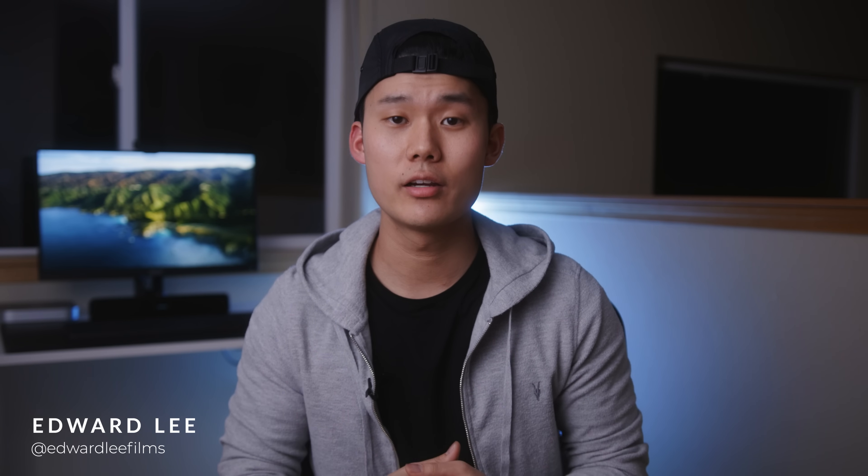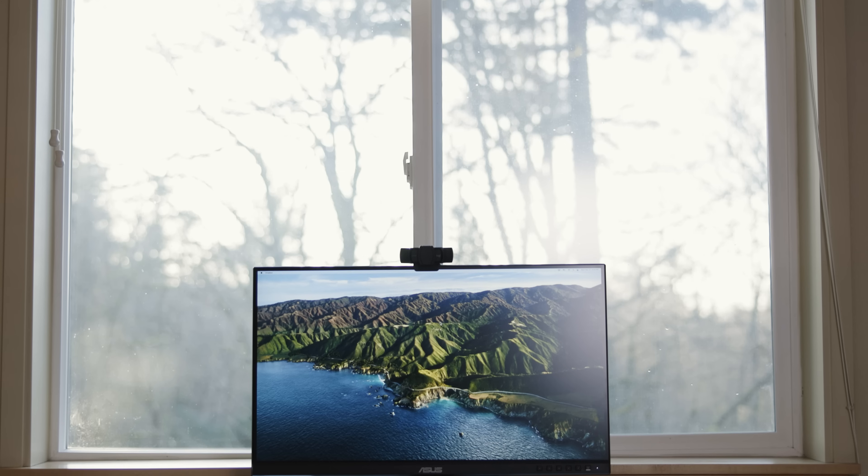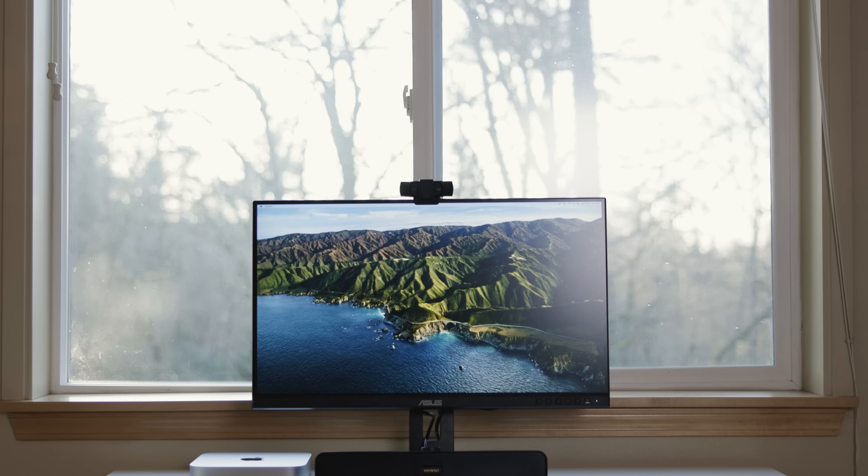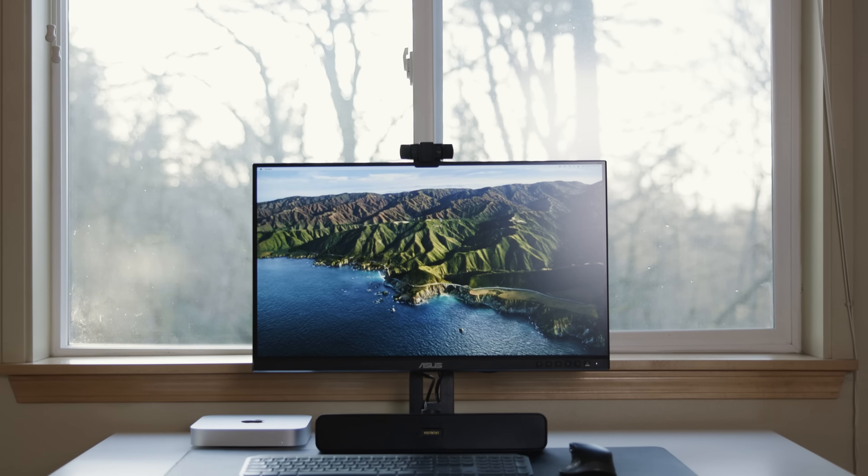What's up everyone? Welcome back to the YouTube channel. If it's your first time here, welcome to the channel. My name is Edward Lee. I'm a filmmaker and photographer based in Seattle and this video is going to be about this affordable but powerful work from home setup.